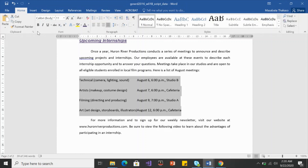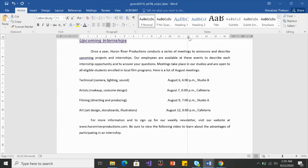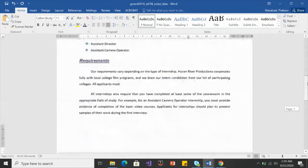With center tab selected, clicking at 8.75 didn't make much of a difference, so I'll left-click and drag it to about 12. You can see the tab line sitting right at the center of where I moved it. That's it for that document.